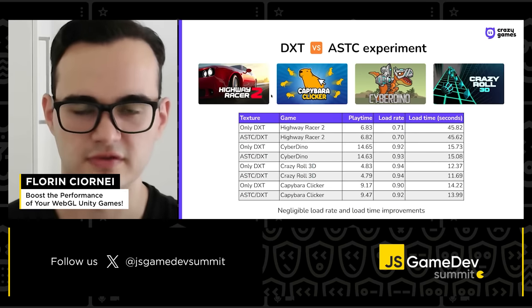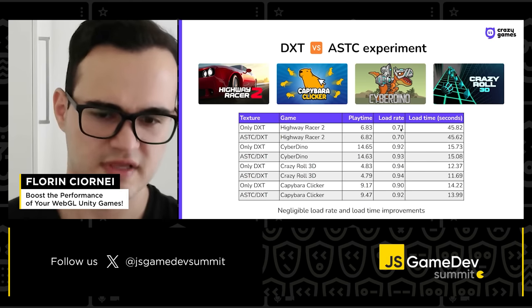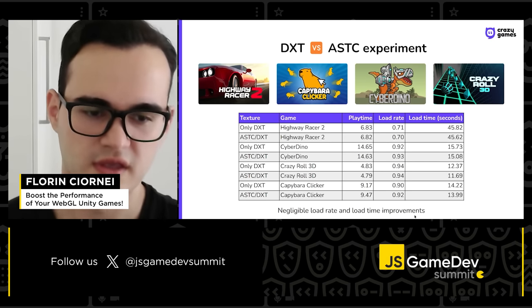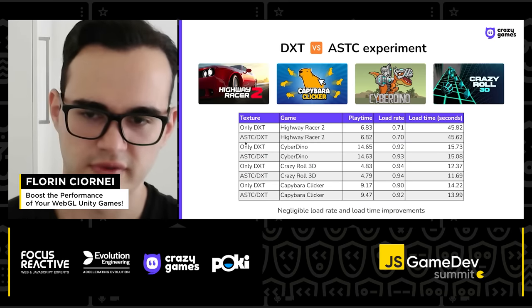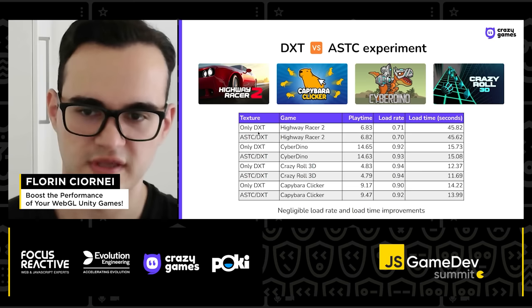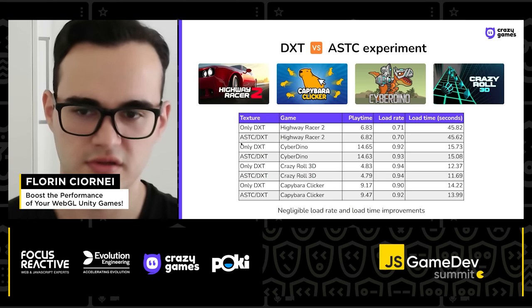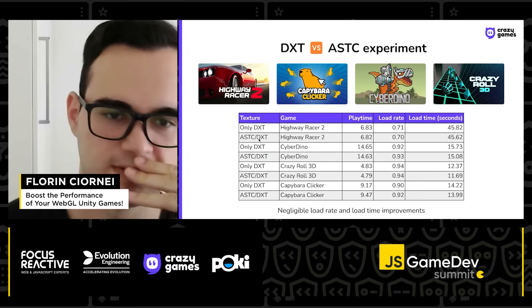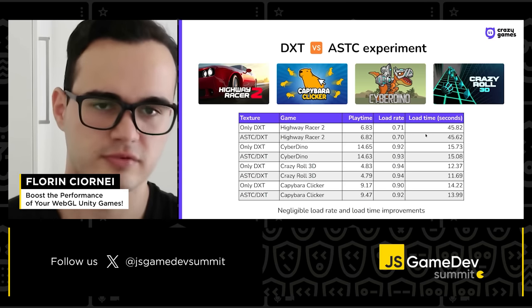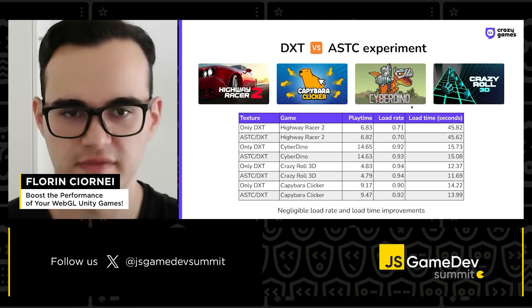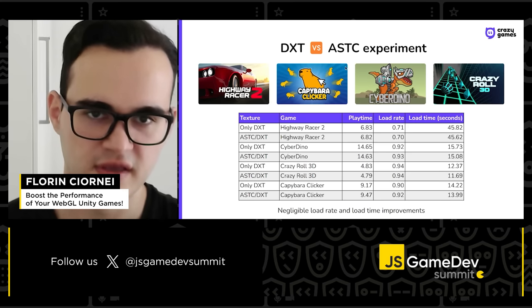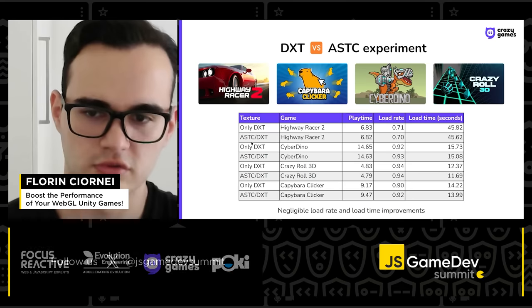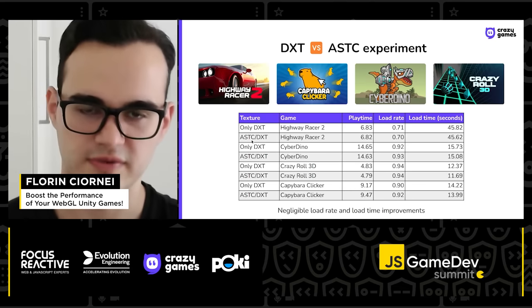We experimented with this in a couple of our games. Sadly, we only got negligible load rate and load time improvements. We tested using two separate builds — either loading the DXT one on all platforms, or smartly loading the appropriate one per platform. We didn't get any considerable improvements, but if you have a game launching only for mobile devices, consider using ASTC. You can also check the Unity documentation on how to load two separate builds.